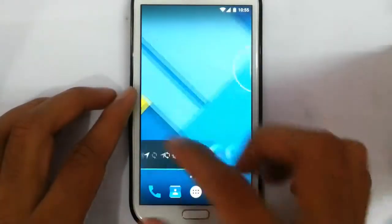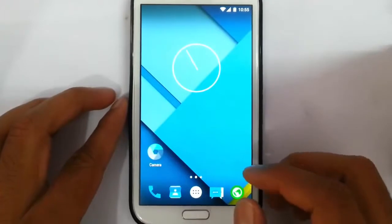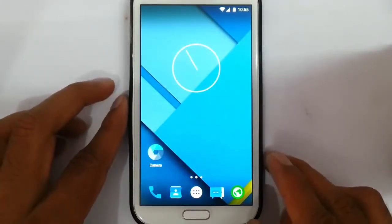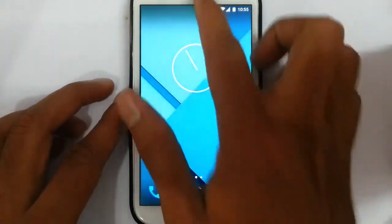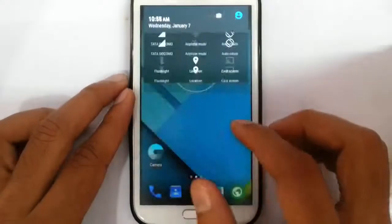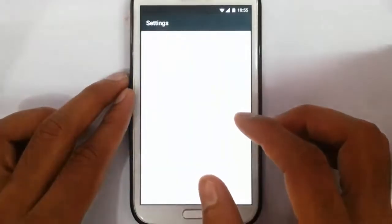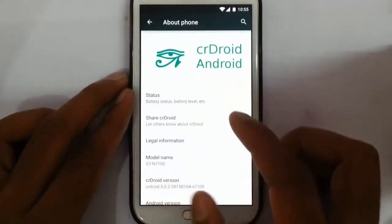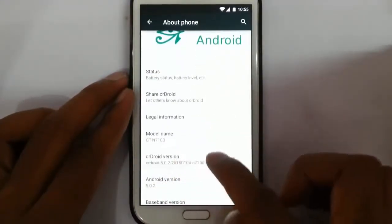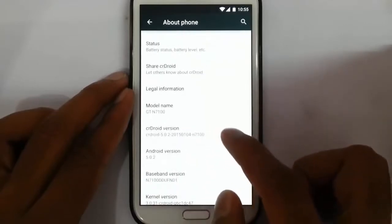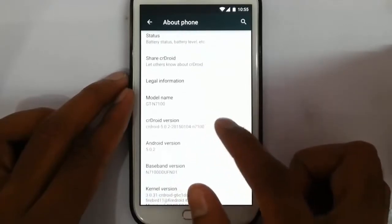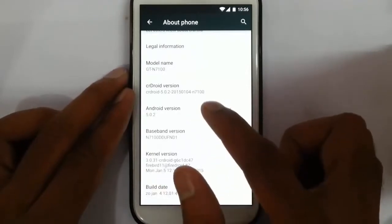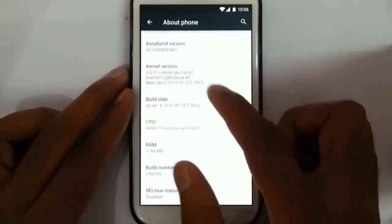Hello YouTube! If you're waiting for an Android Lollipop CM-based ROM on your Samsung Galaxy Note 2 N7100, this is the ROM you need. If you go to Settings > About Phone, you can find I am running CR Droid Android. The build date is 4 January 2015, which is based on Android 5.0.2 Lollipop.